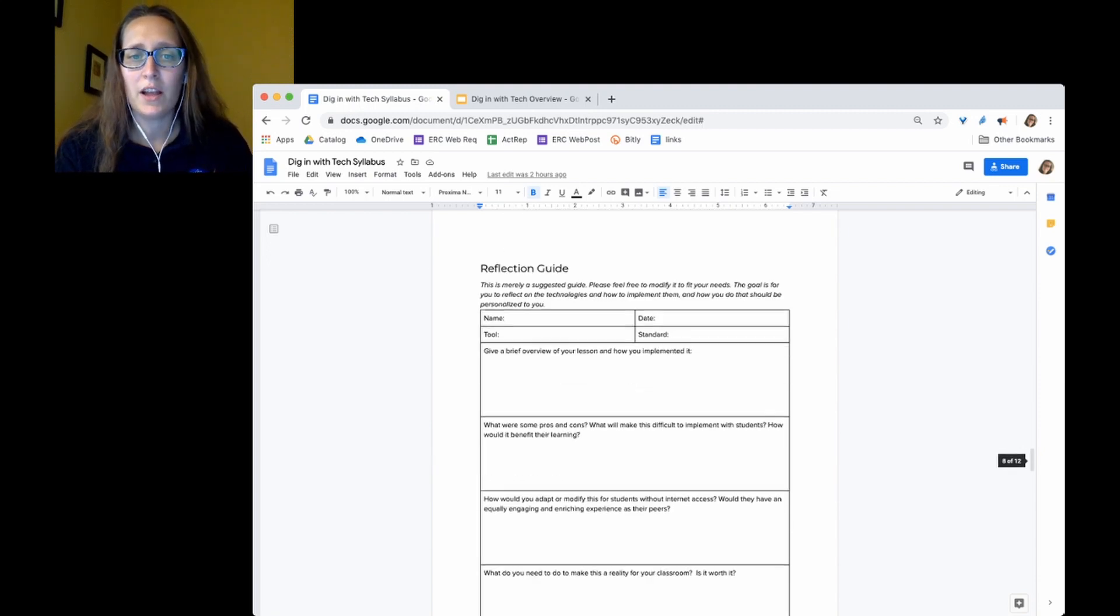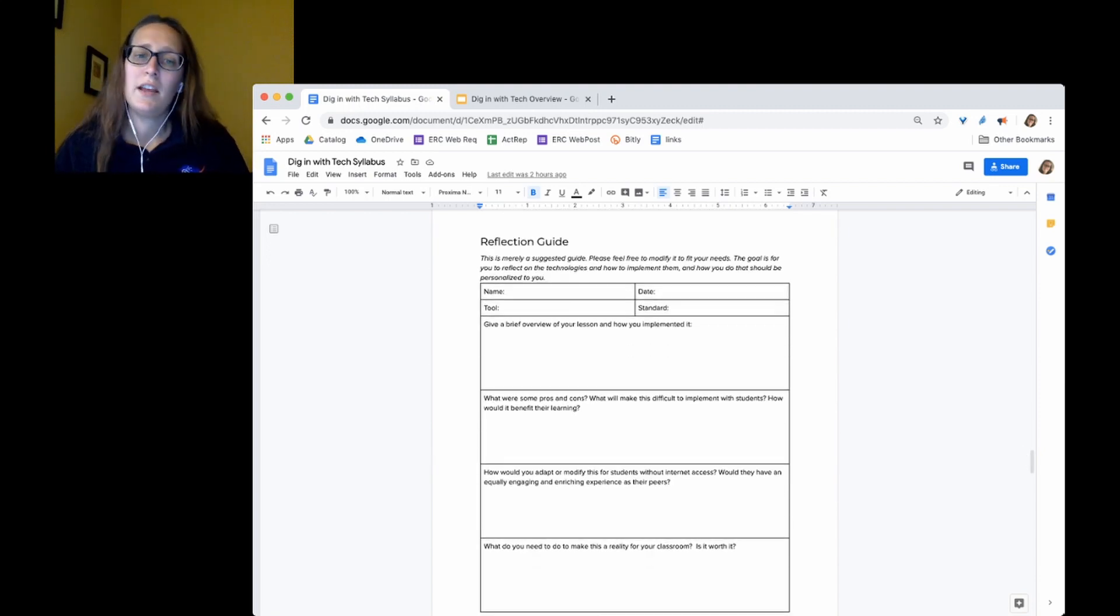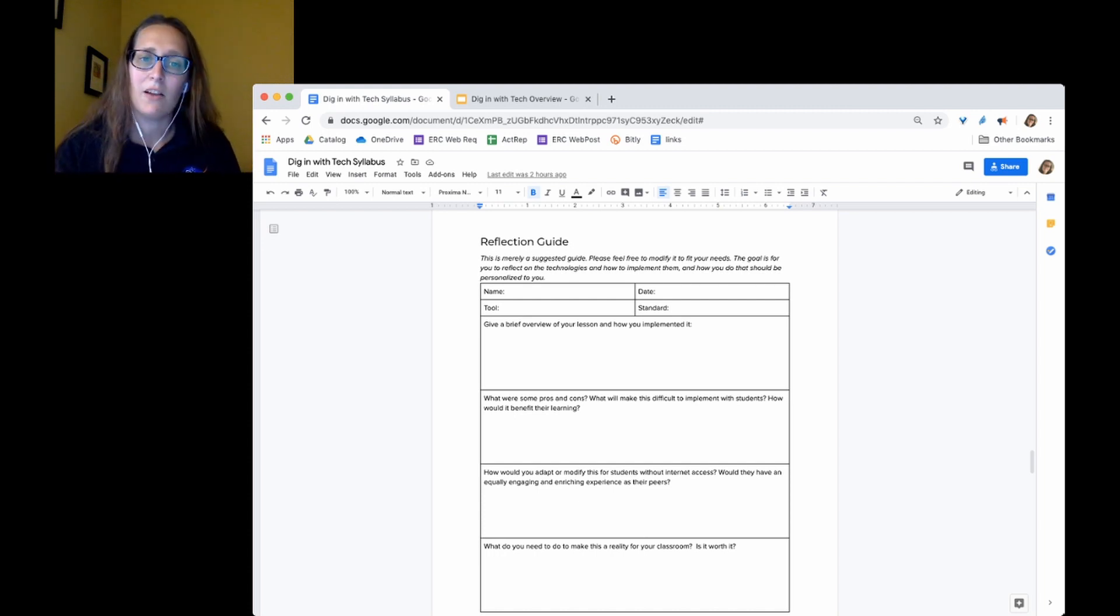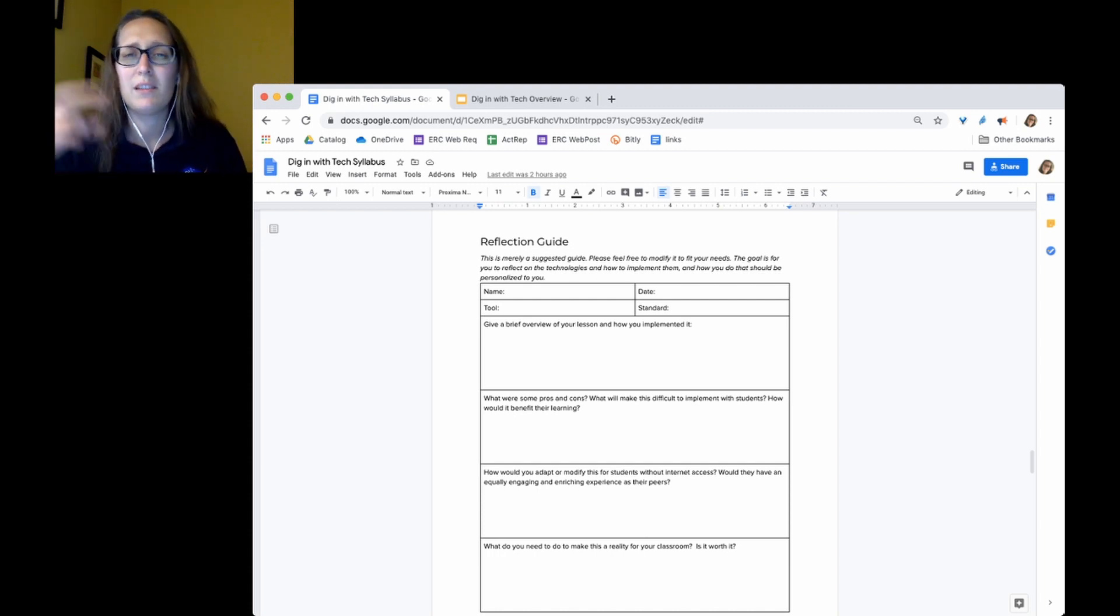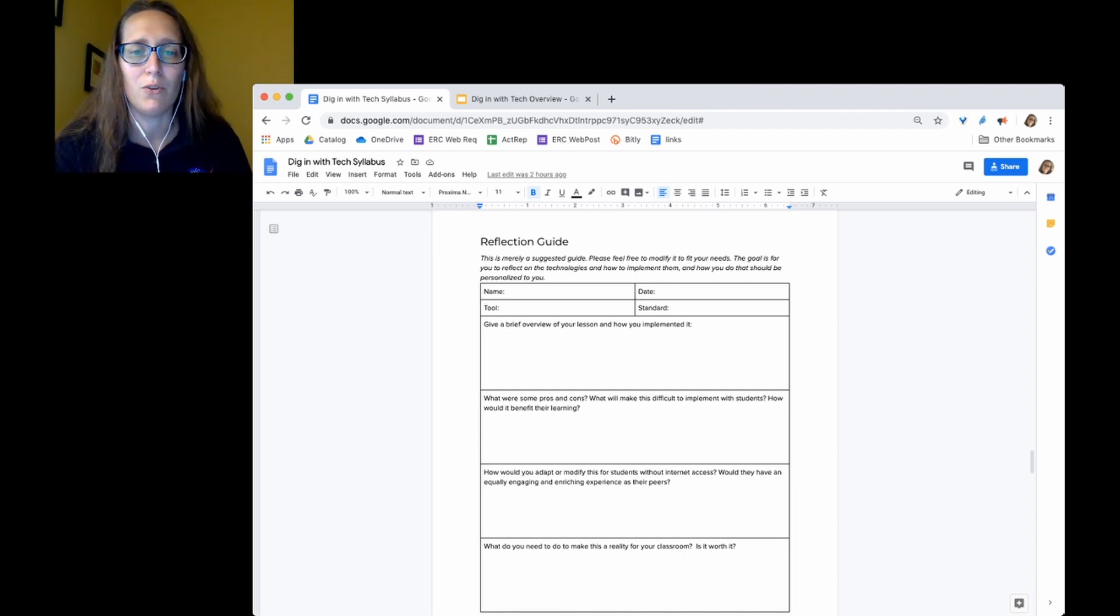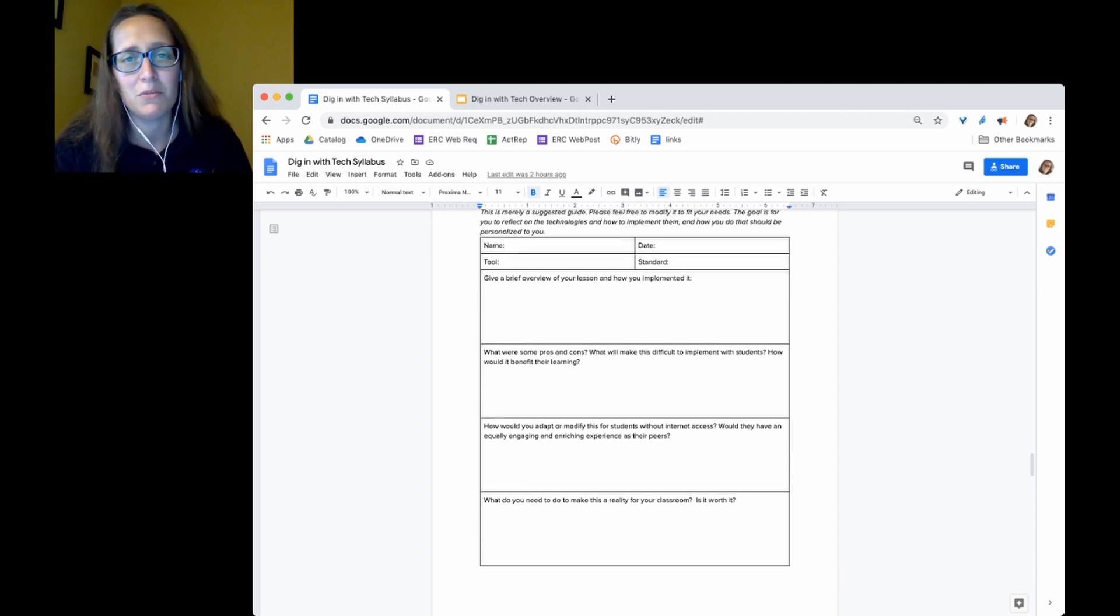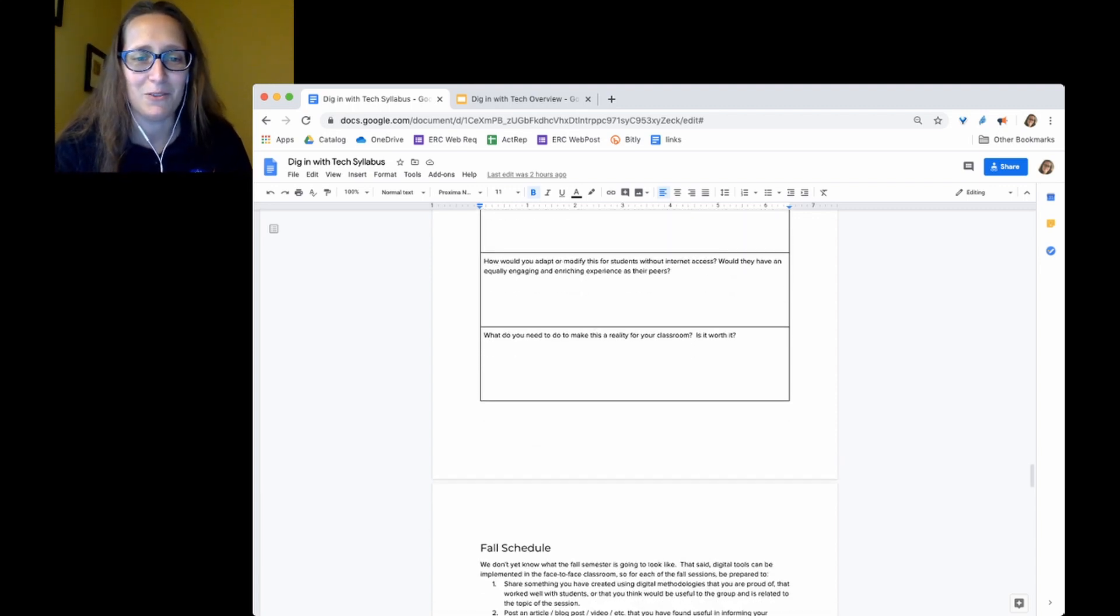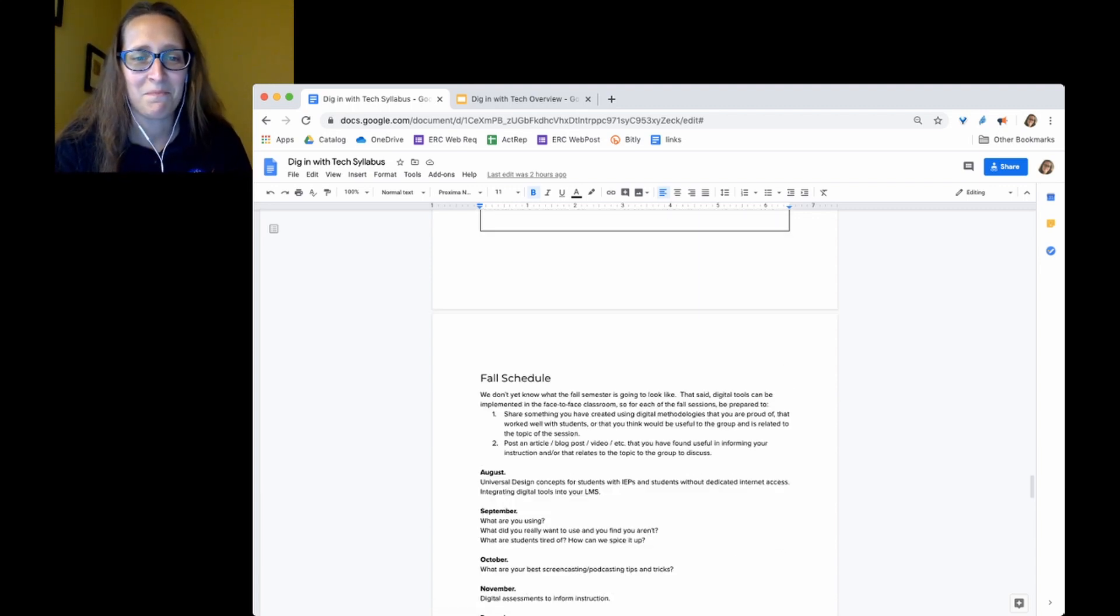This is your reflection guide here. You can tailor this to meet your needs. But these are some questions I would want to be asking myself about tools and something to help solidify in my memory what I was doing with a particular tool. Because if I use it one time in the summer and then it's September, I'm not going to remember unless I wrote something down.